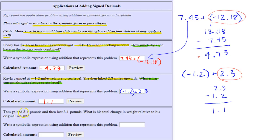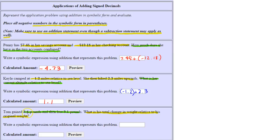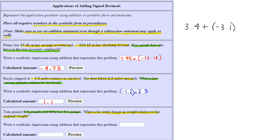Tom gained three point four pounds and then lost three point one pounds. The question asks: what is his total change in weight relative to his original weight? We can think of gaining as a positive amount, so three point four is positive, and losing three point one pounds would be negative. We're using addition.